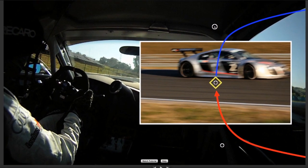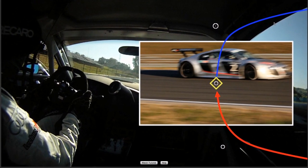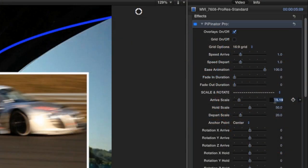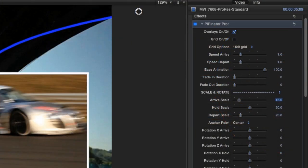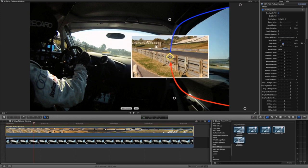I want the image to scale up while it's coming in, so I'll set the arrive scale to 15. You can adjust the scale of the image during the hold via the hold scale control.